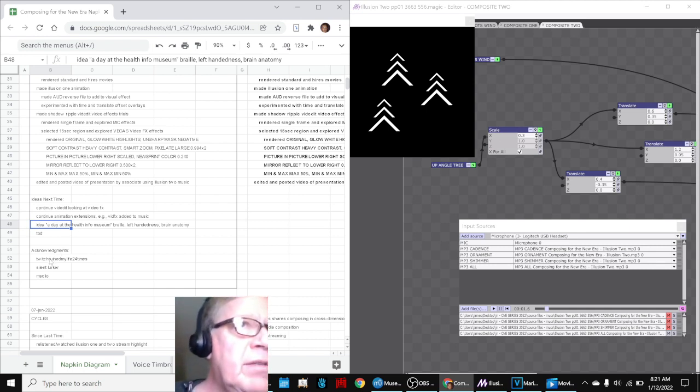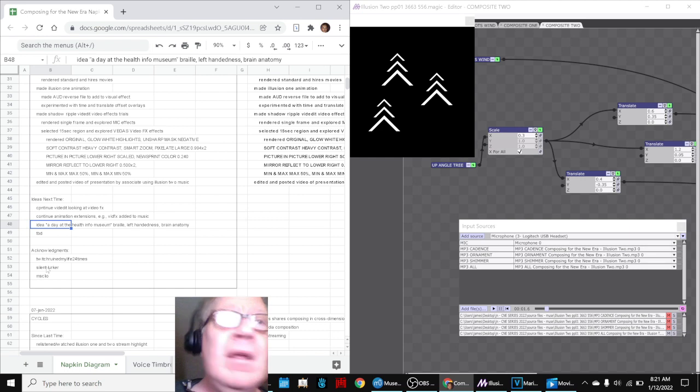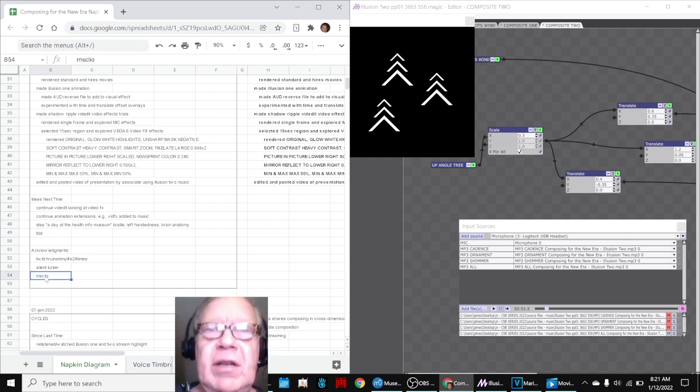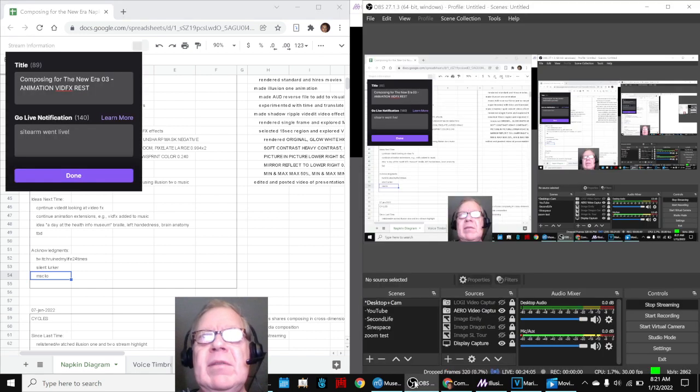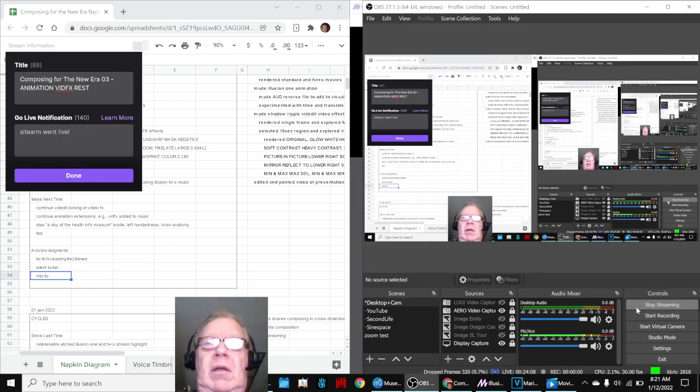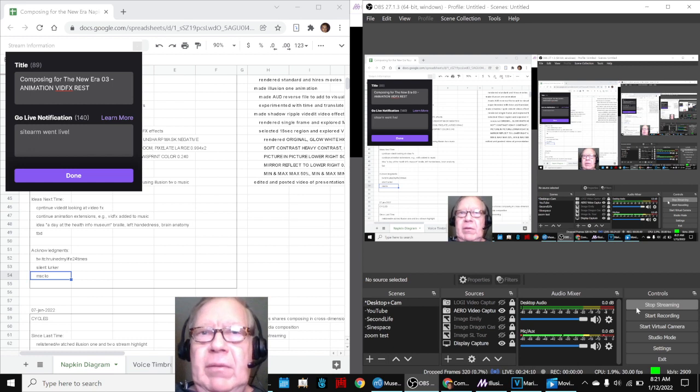Shoutouts to Twitch Ruined My Life 24 times, Silent Lurker, and Miss Cleo. We appreciate you. Tune in next time to see what happens. Do take care. Do come back and do keep on streaming.